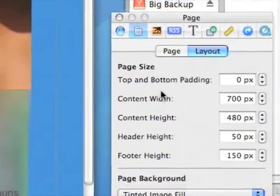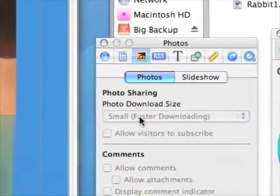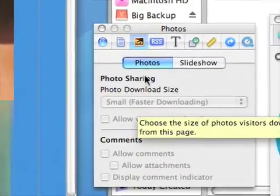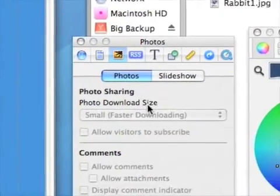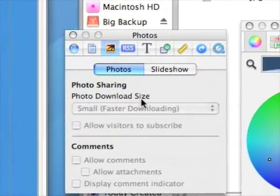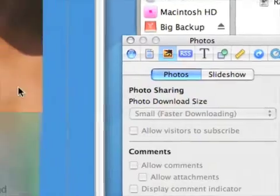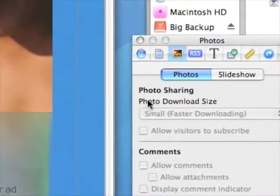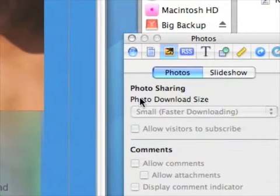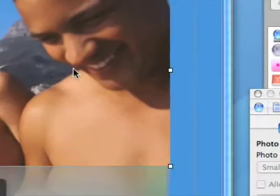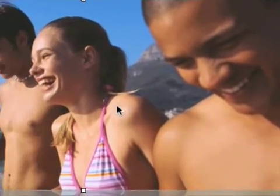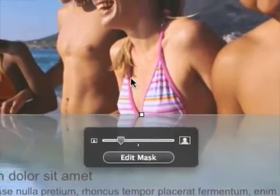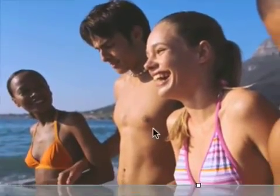That's probably enough mucking around with layout. Now one other thing I'll show you, which is the edit mask — just on this. This is rather a sweet new feature.